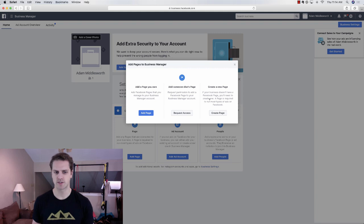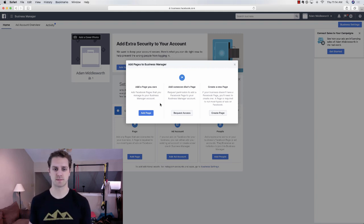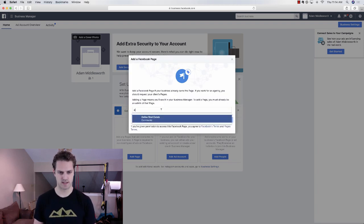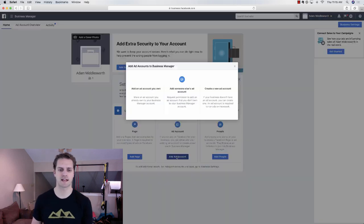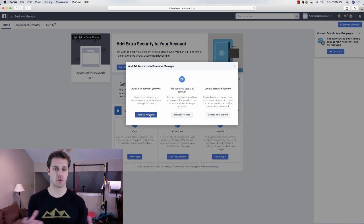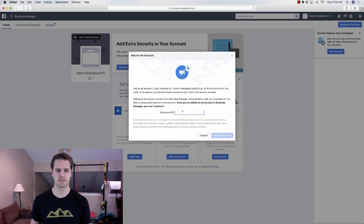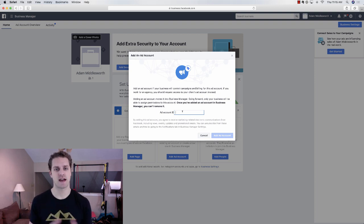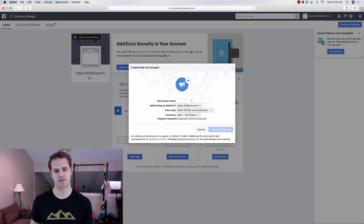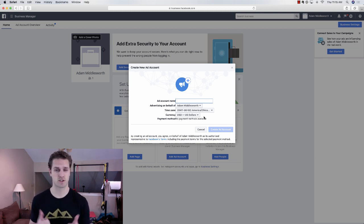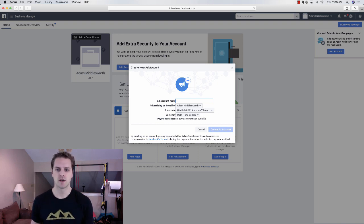You can request access or create a new page, whichever you prefer. If you went through my how-to-create-your-Facebook-business-page video, you'll want to add a page and type in the name you want. Same thing with your ad account — click Add Ad Account. You'll need to know your ad account ID number, which you can find at facebook.com/ads/manager. Every person has a personal ad account; I'd recommend creating a new one, naming it after your business or personal name, and attaching it to your Business Manager for both Instagram and Facebook advertising.